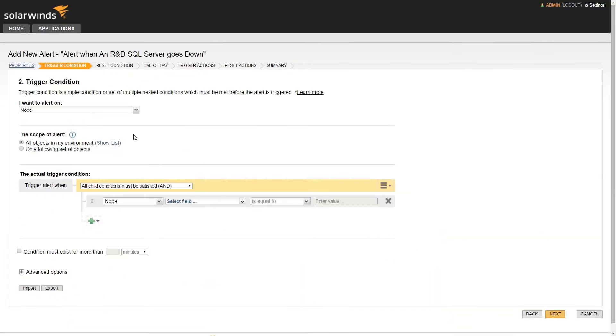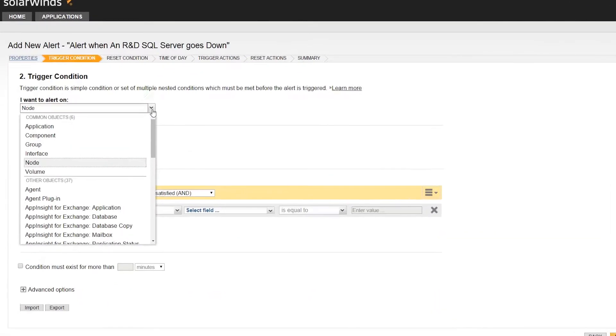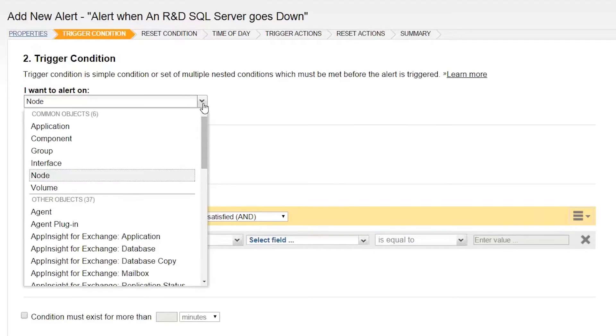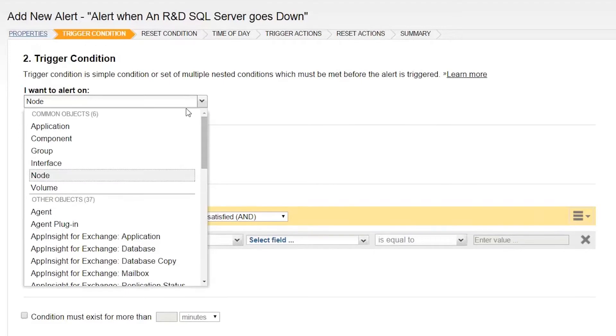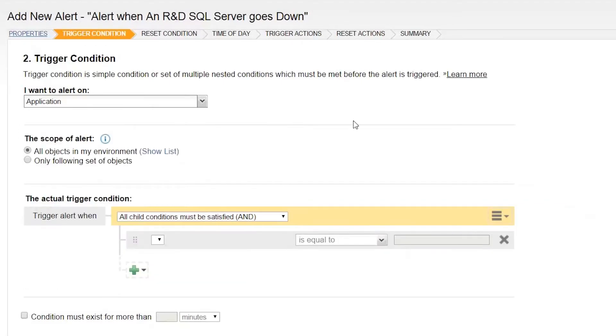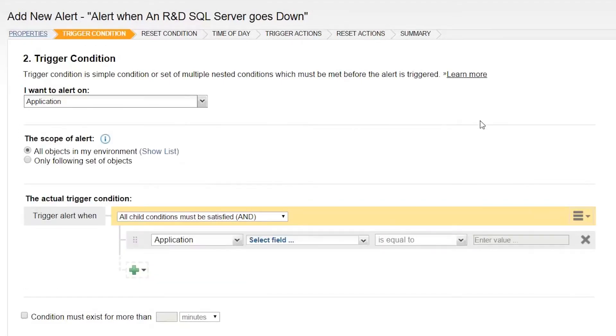To alert on applications, you'll want to set the I want to alert on setting to Application. Once this is selected, the Alert Trigger Condition options will change to reflect the type of object you've chosen to monitor.